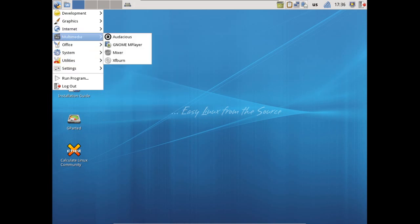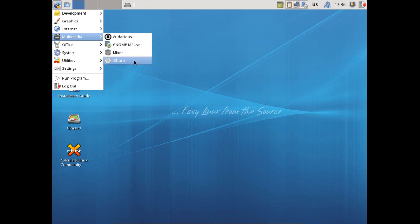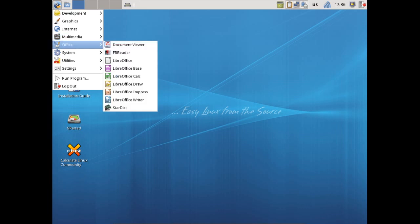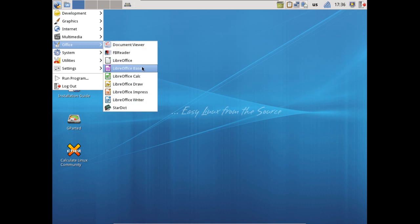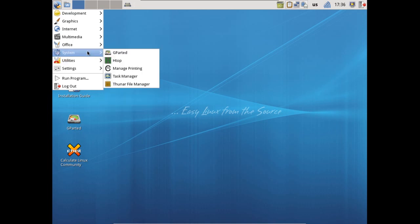A few little programs for multimedia - as I already mentioned, Audacious, the GNOME MPlayer, you get a simple mixer, and then the XFBurn which happens to be my favorite burning utility. In office, of course, they have a repeat listing for the document viewer, but you do get the LibreOffice suite as well as a dictionary, which is more than enough for most people.